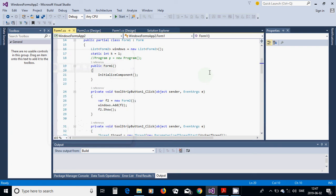Hello everyone. In this tutorial I am going to show how we can use threads on Windows Forms. I am going to use the main method or program as the first thread.